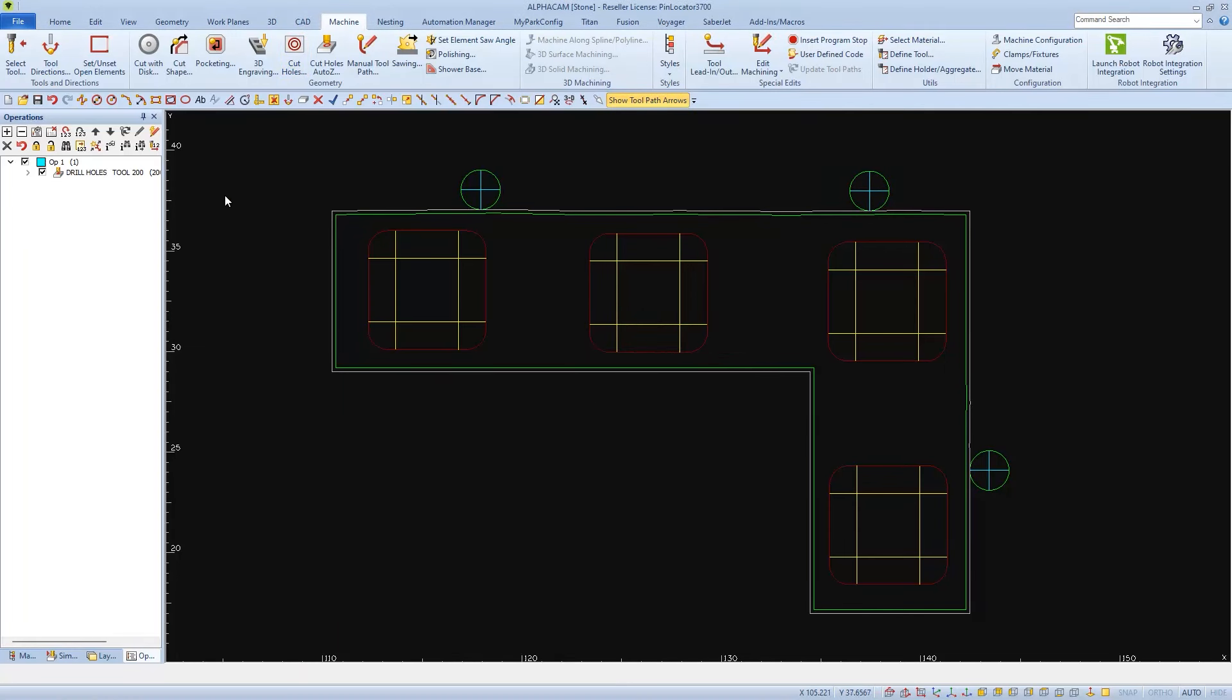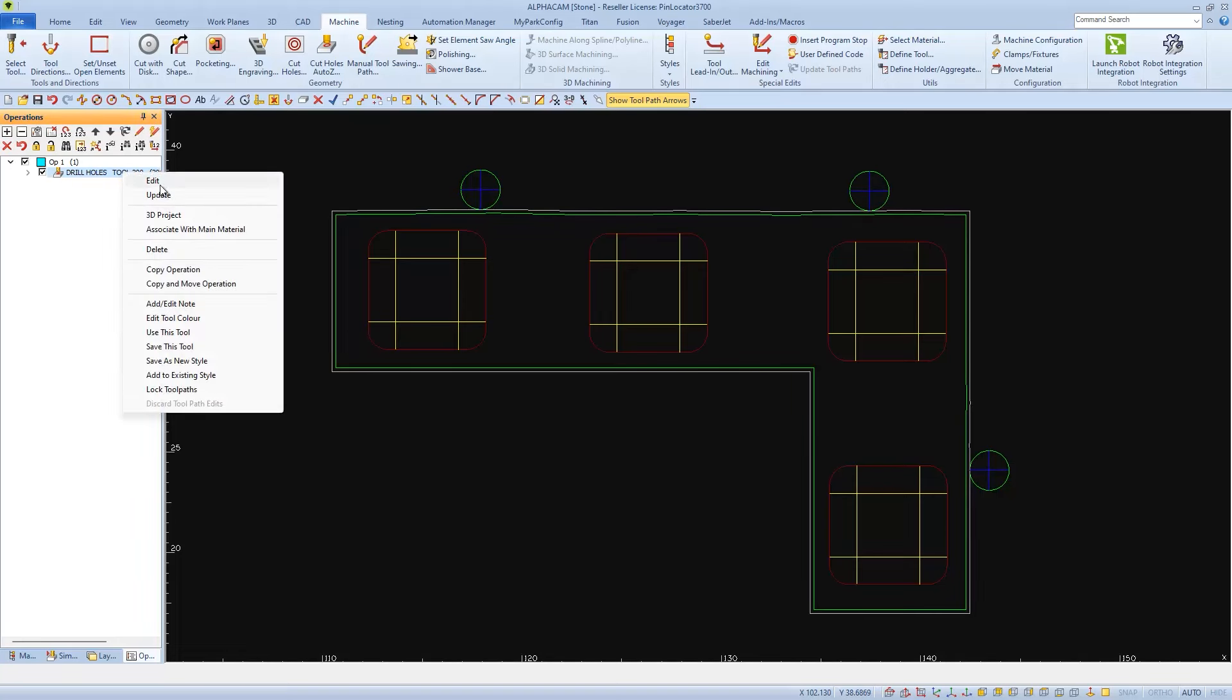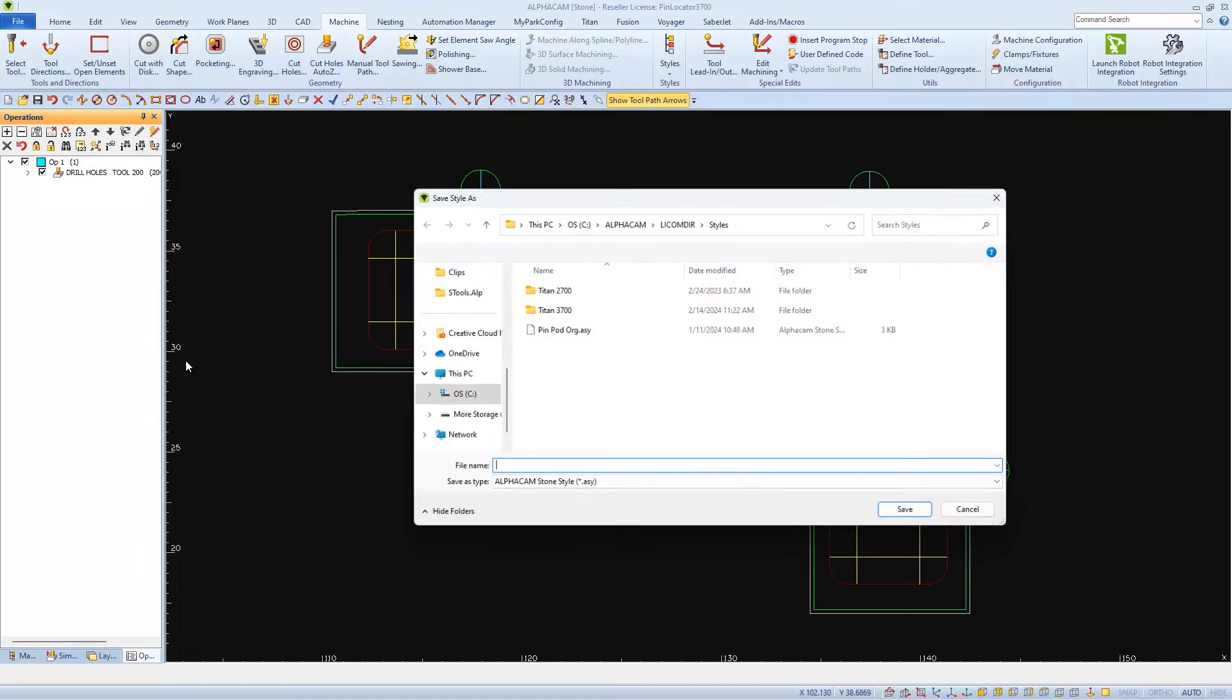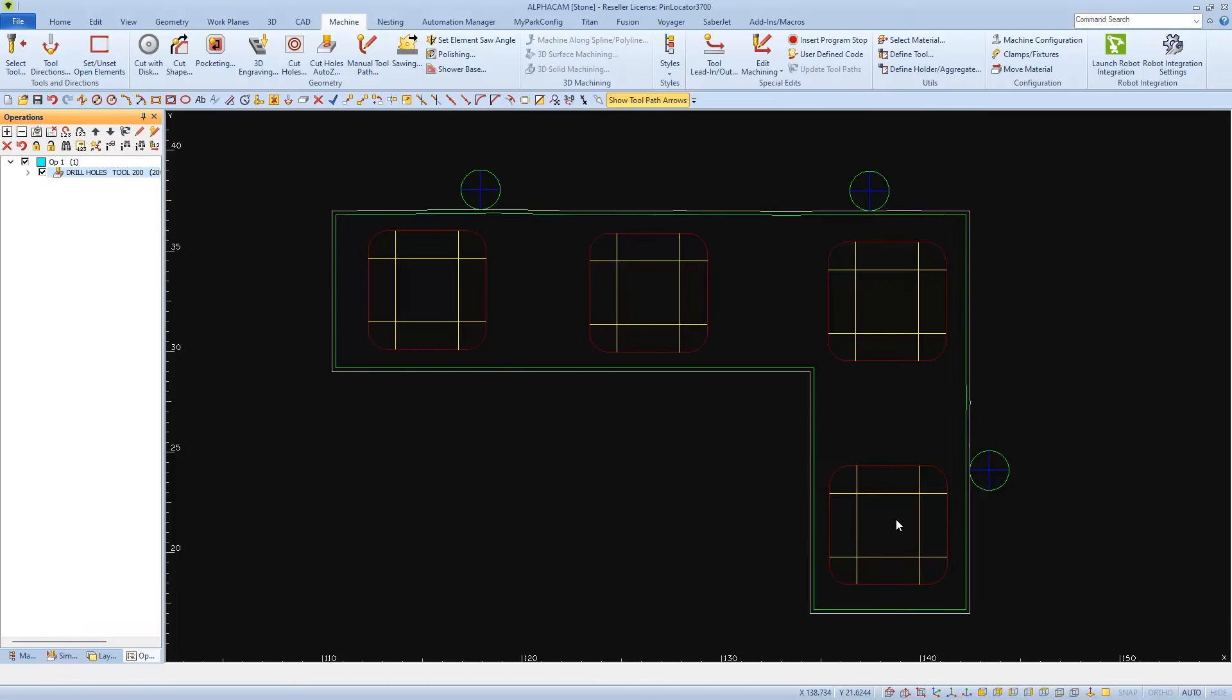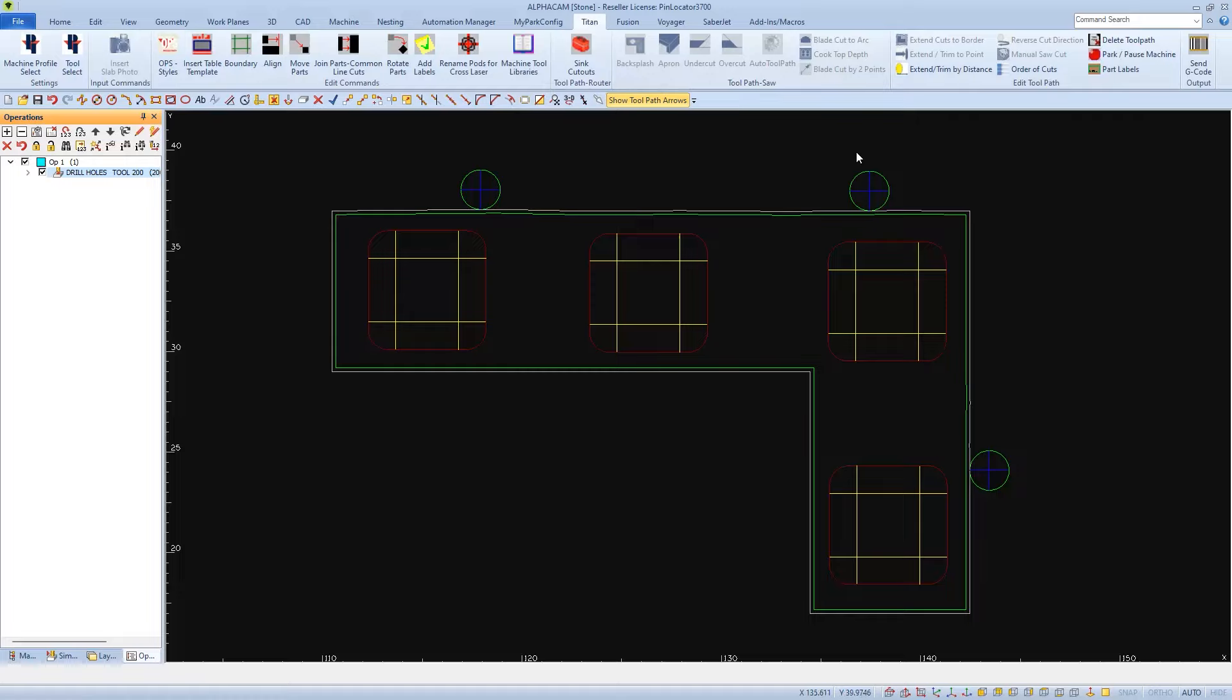You can save this as a style, just like any other. Right click on Operation, save as a new style, and I'm going to name mine Part Pin Location. With the Part Pin toolpaths applied, we can send this to the machine.